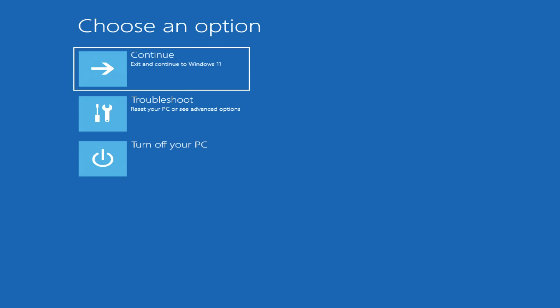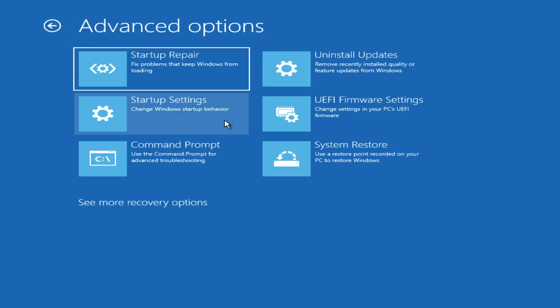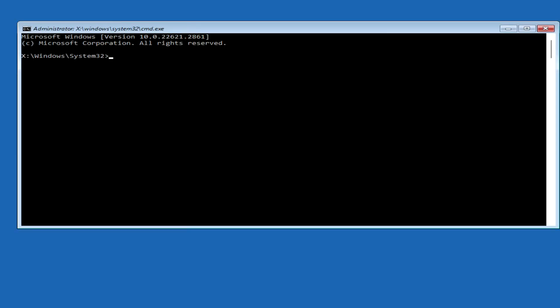The automatic system restore program opens. Click troubleshoot. Then, advanced options. Now click command prompt. This was the first way to open a command prompt.